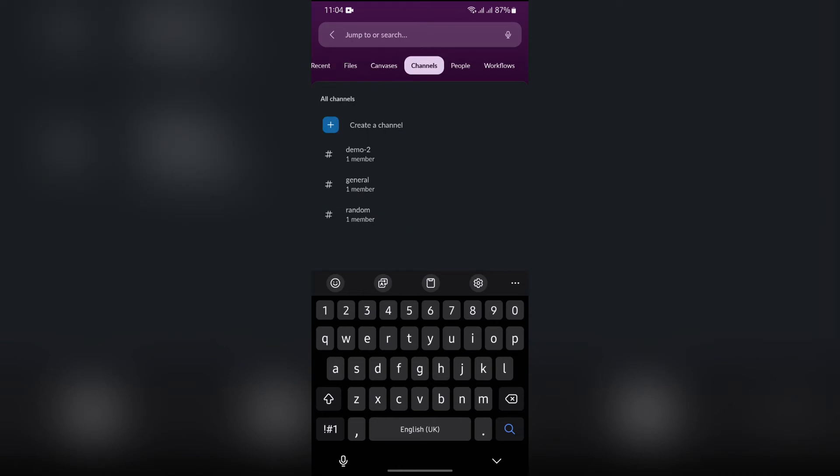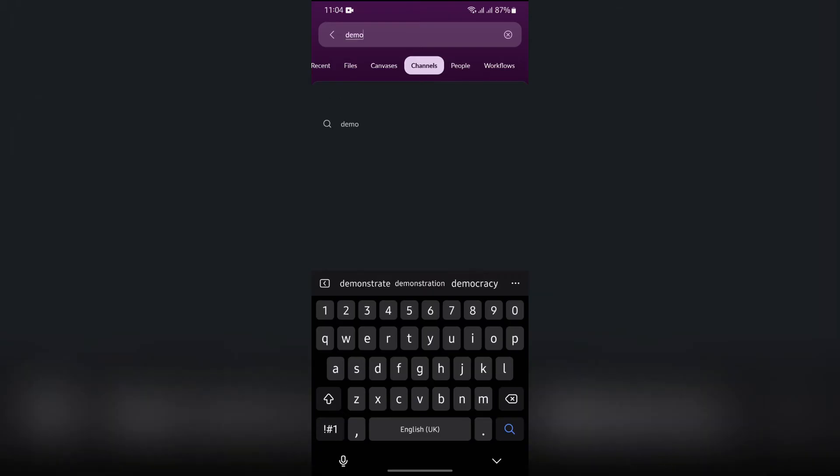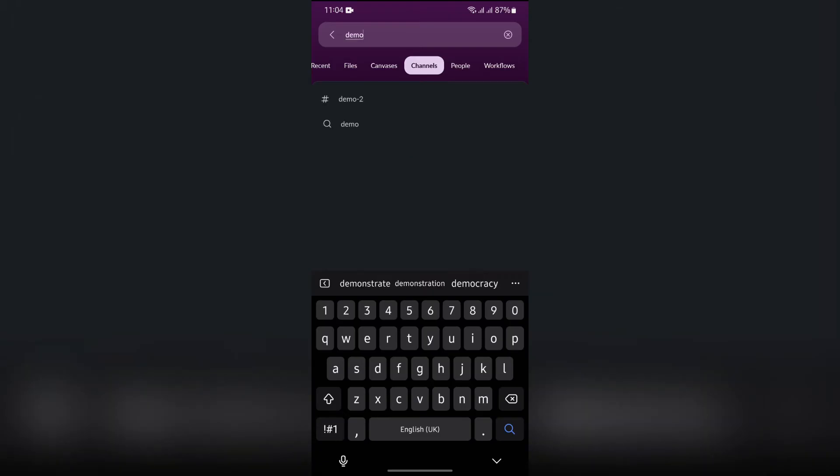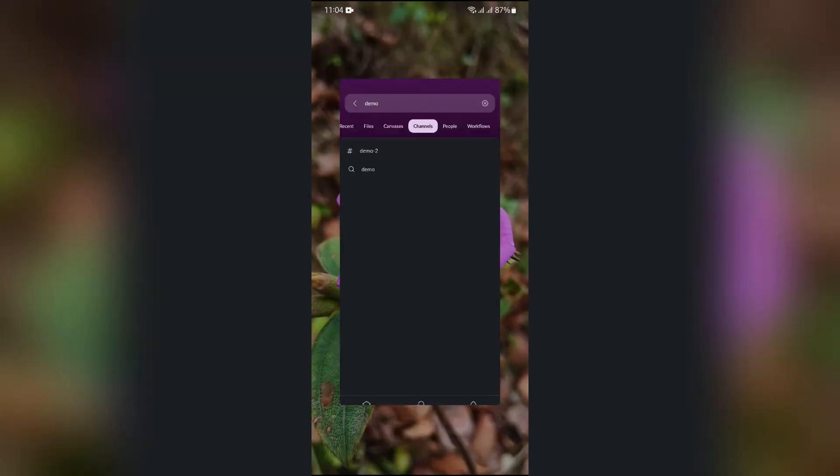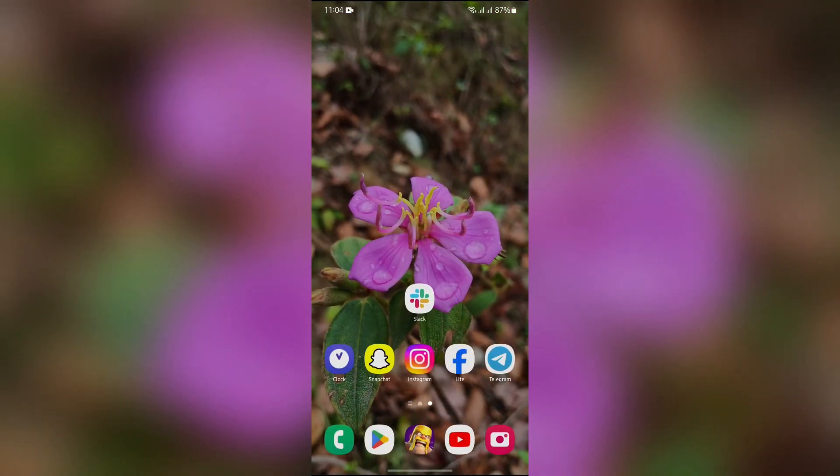Simply search the name and then all of the channels you want will appear here and you can browse the channel very easily. This way you can easily browse any channel that you have joined or created in your Slack.